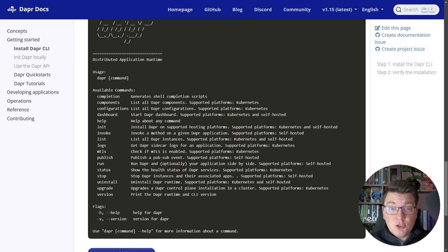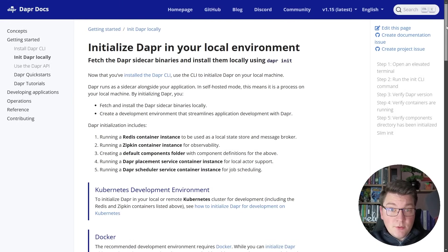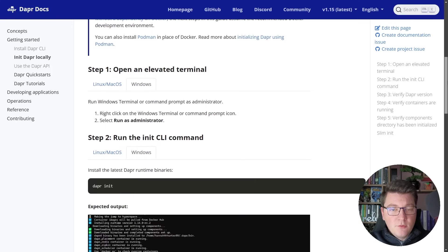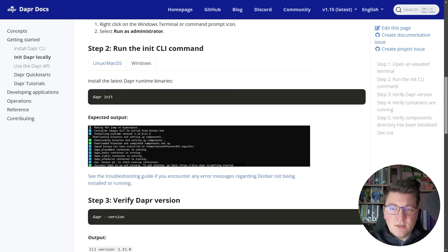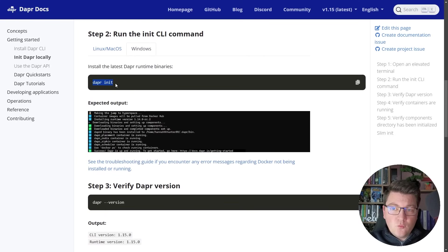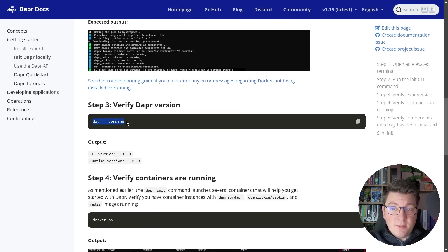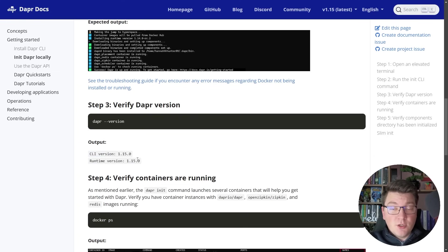The next step is initializing the DAPR runtime. There is another documentation page for this which I'll also leave in the description. You follow the steps for your operating system and only need to run one command: `dapr init`. This spins up some containers needed for DAPR to function. You can also verify your DAPR version by executing this command, and you'll see which CLI version and runtime version you currently have.